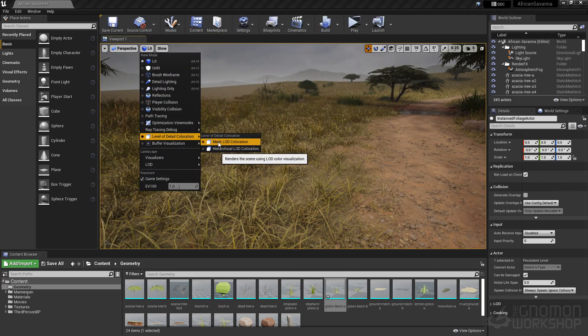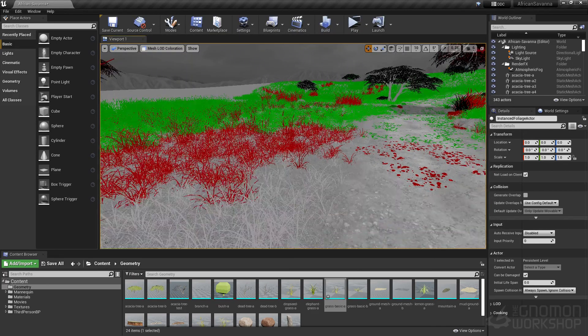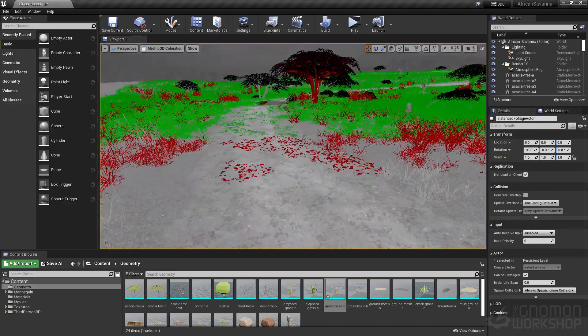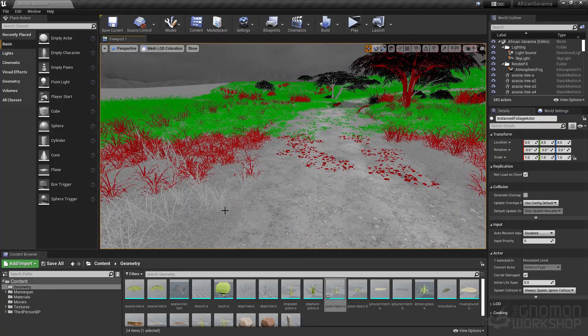At the end of this tutorial, you will have an even deeper understanding of foliage creation and the process and details behind some of the more difficult types of foliage to create.